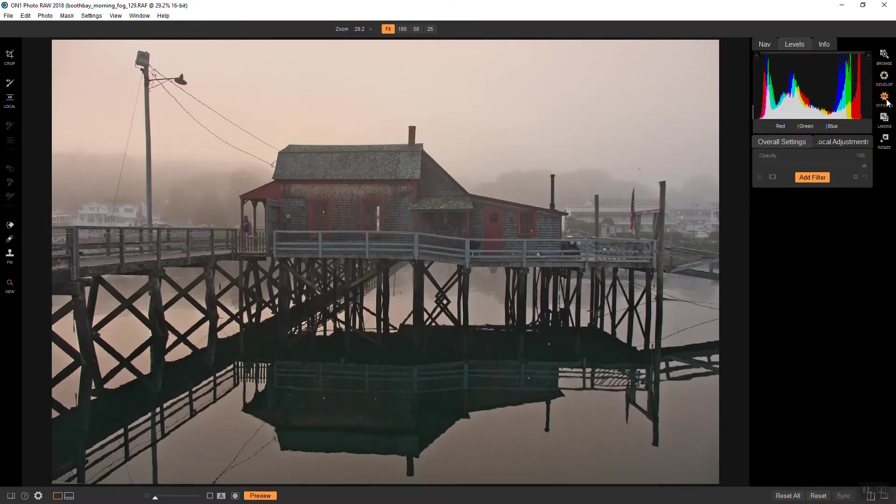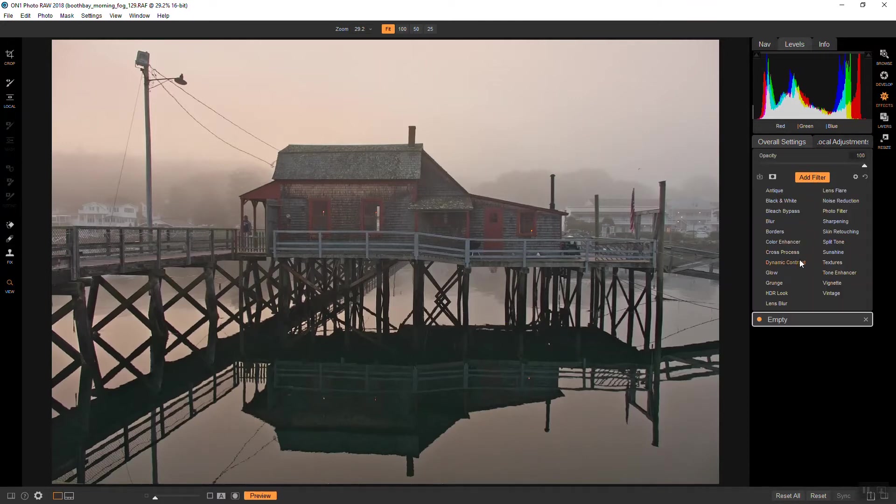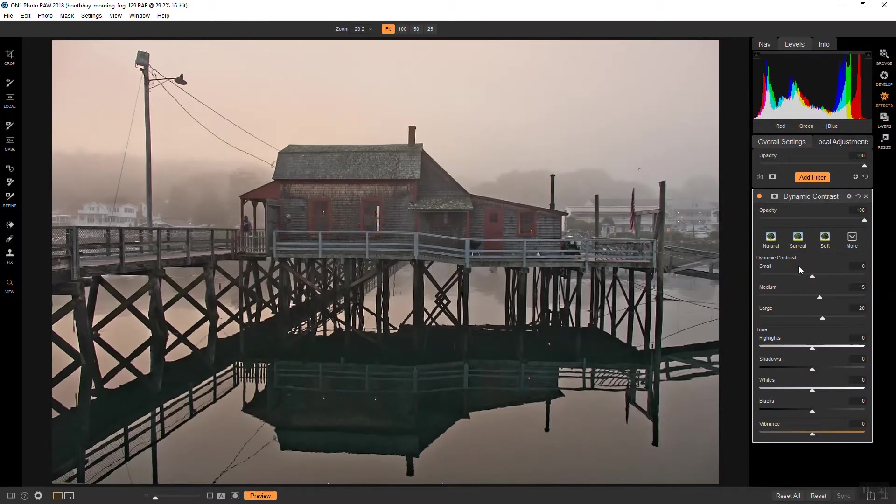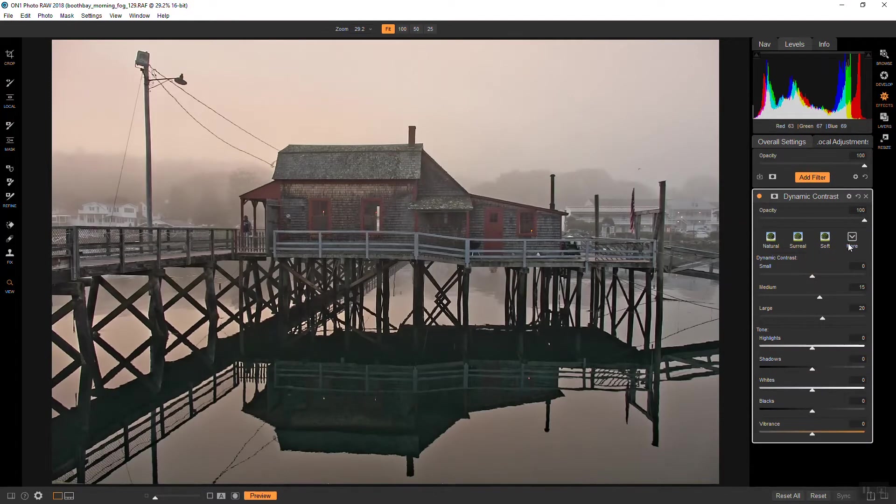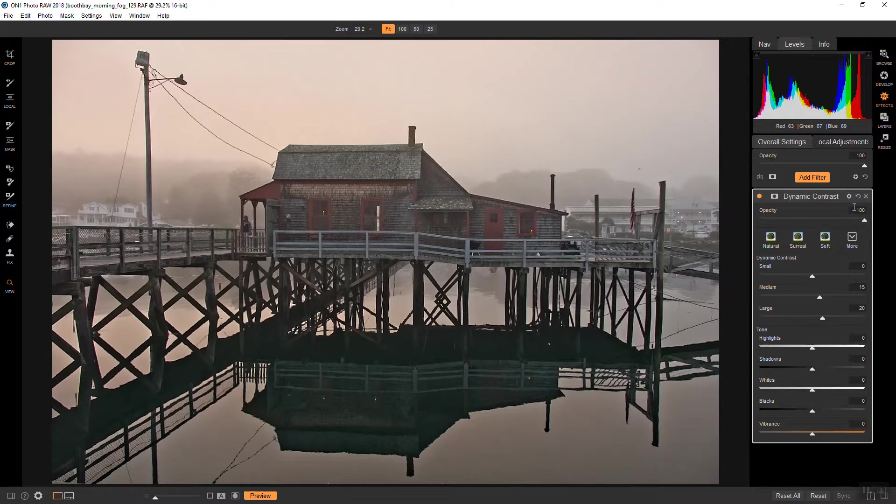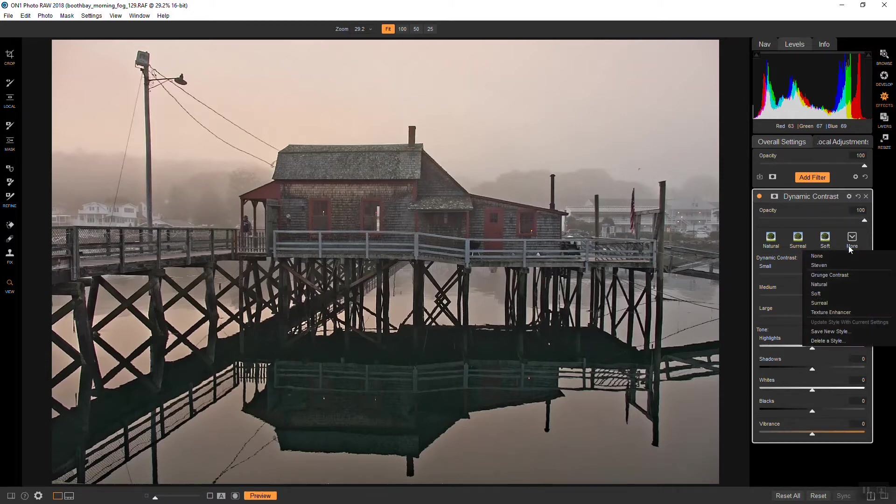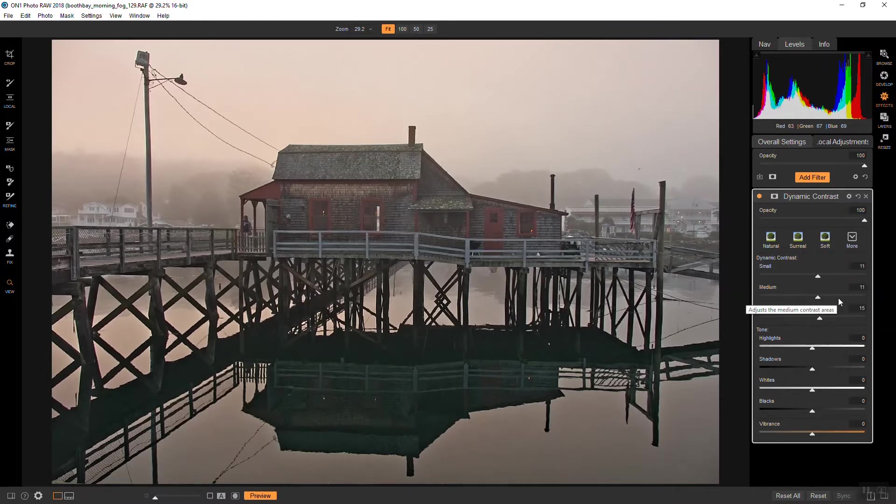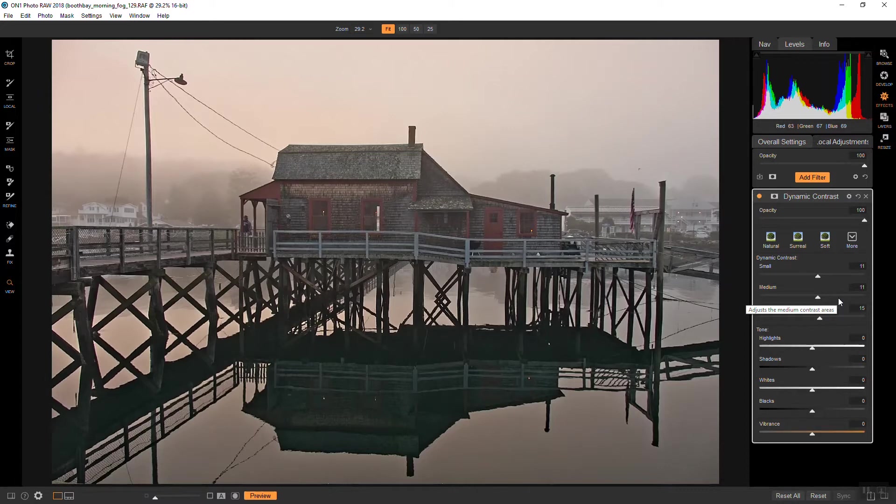First I'm going to add a dynamic contrast filter to get some definition and punch. Right off the bat that's not too bad, it's a little bit higher than I would like. So I have a preset that I use that I'm pretty happy with as a starting point, and this actually looks pretty good to me.